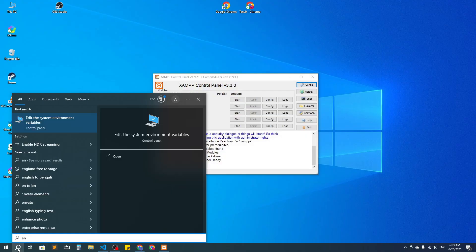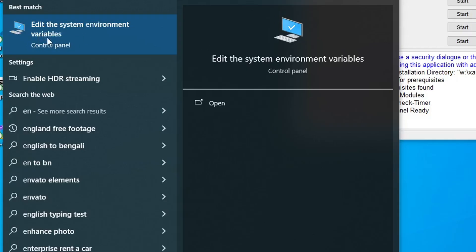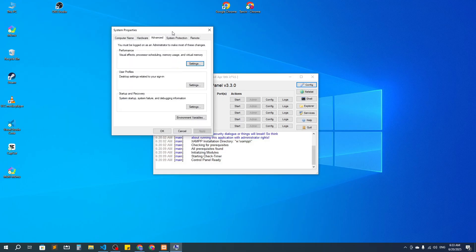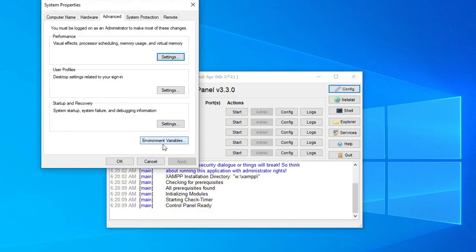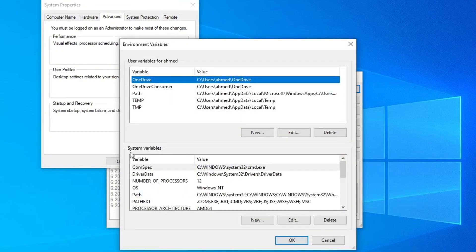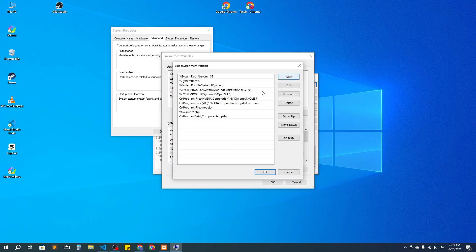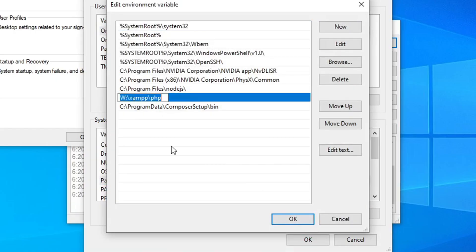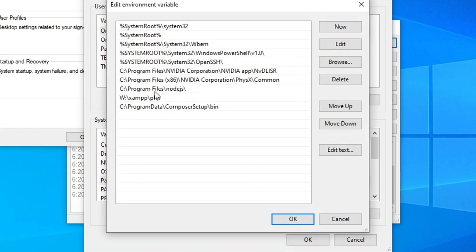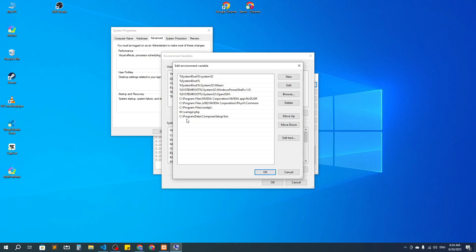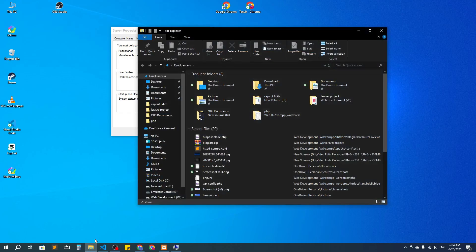After installing those, you have to set environment variables. Type 'environment' in the search bar and you will find 'Edit the system environment variables' — click on it. Then click 'Environment Variables', go to System Variables, and select Path. Click Edit. You need to set the paths for Composer, XAMPP, and Node.js. You have to go to the installation drive — in this case these are on the C drive, but XAMPP might be on a different drive.